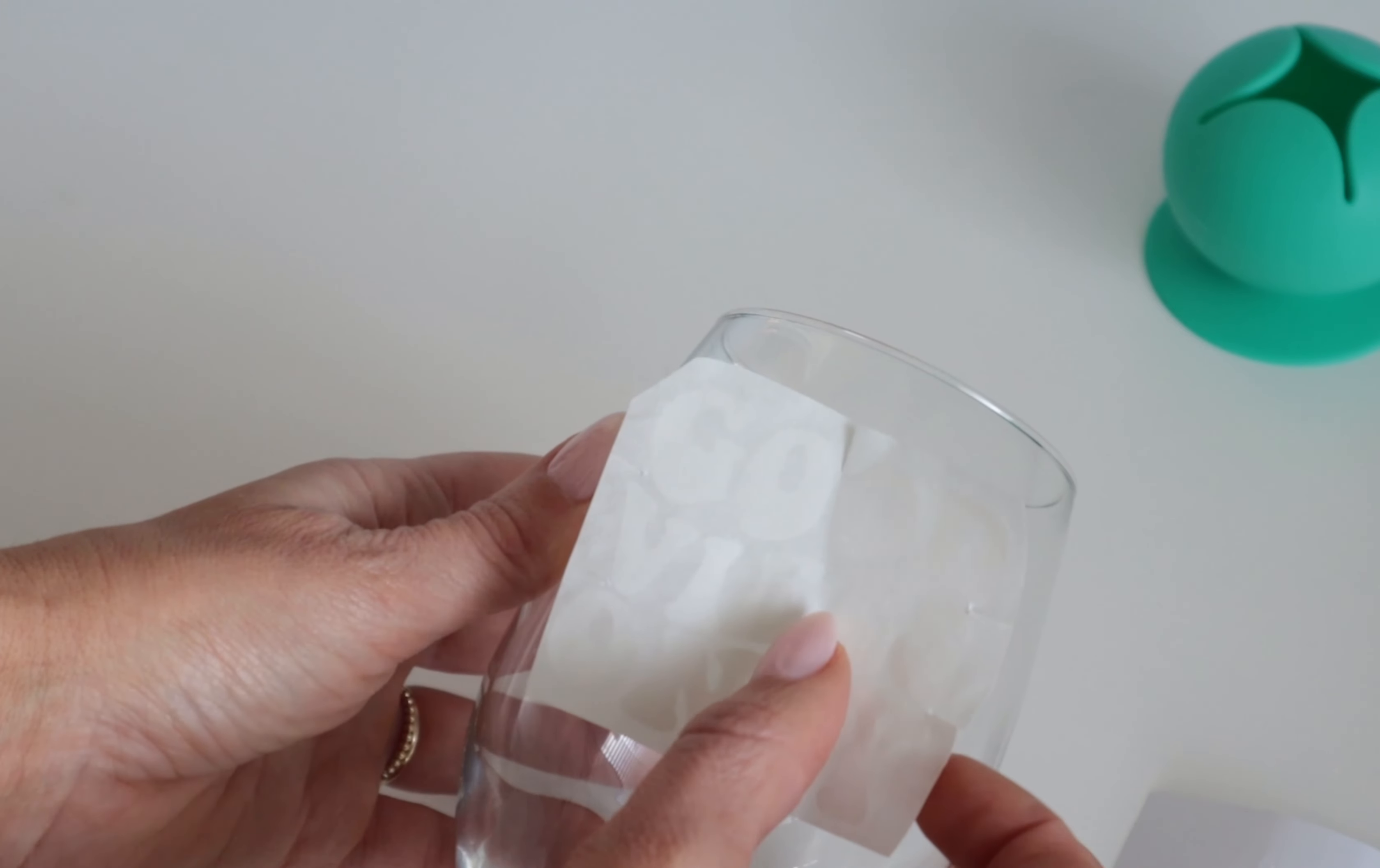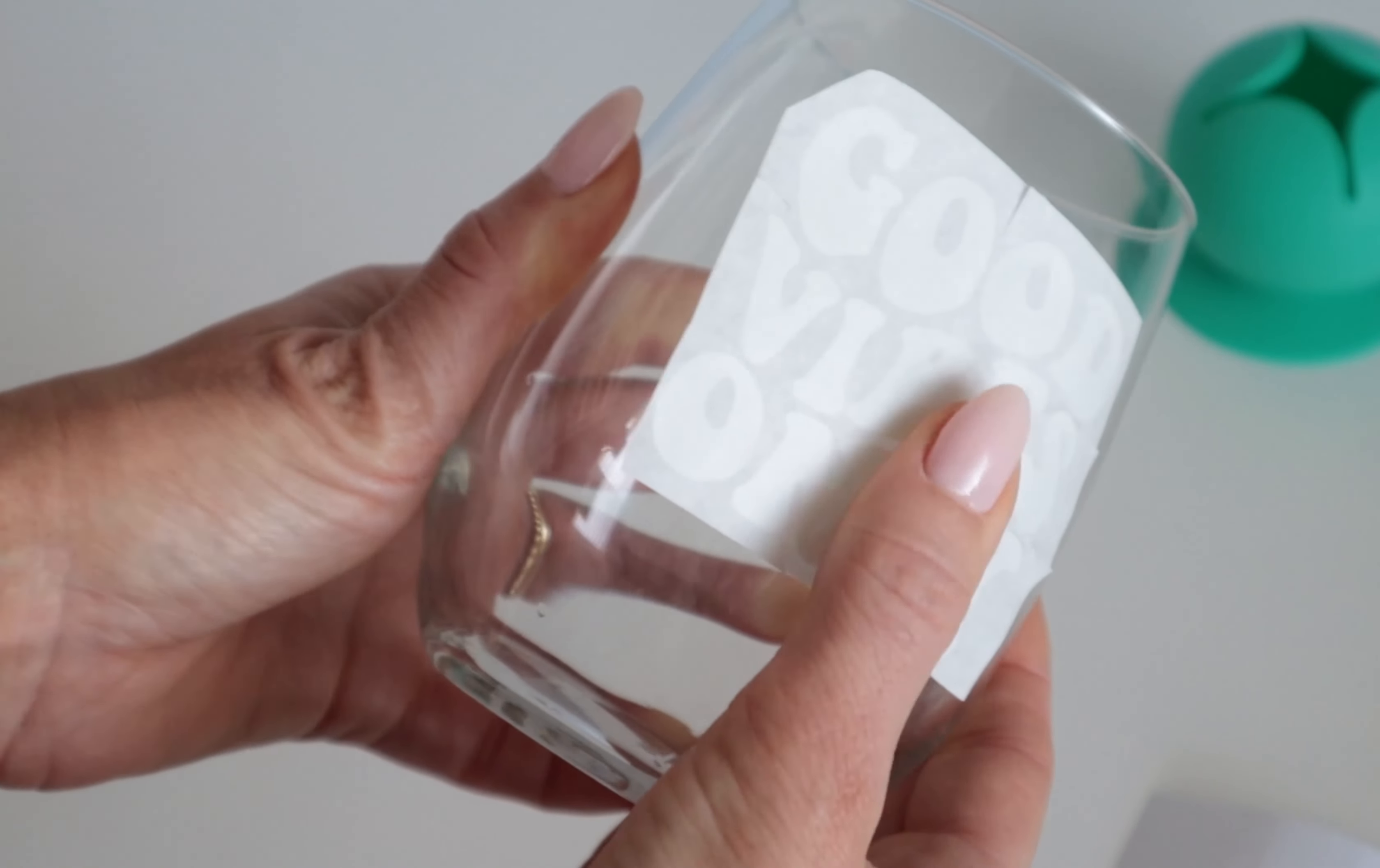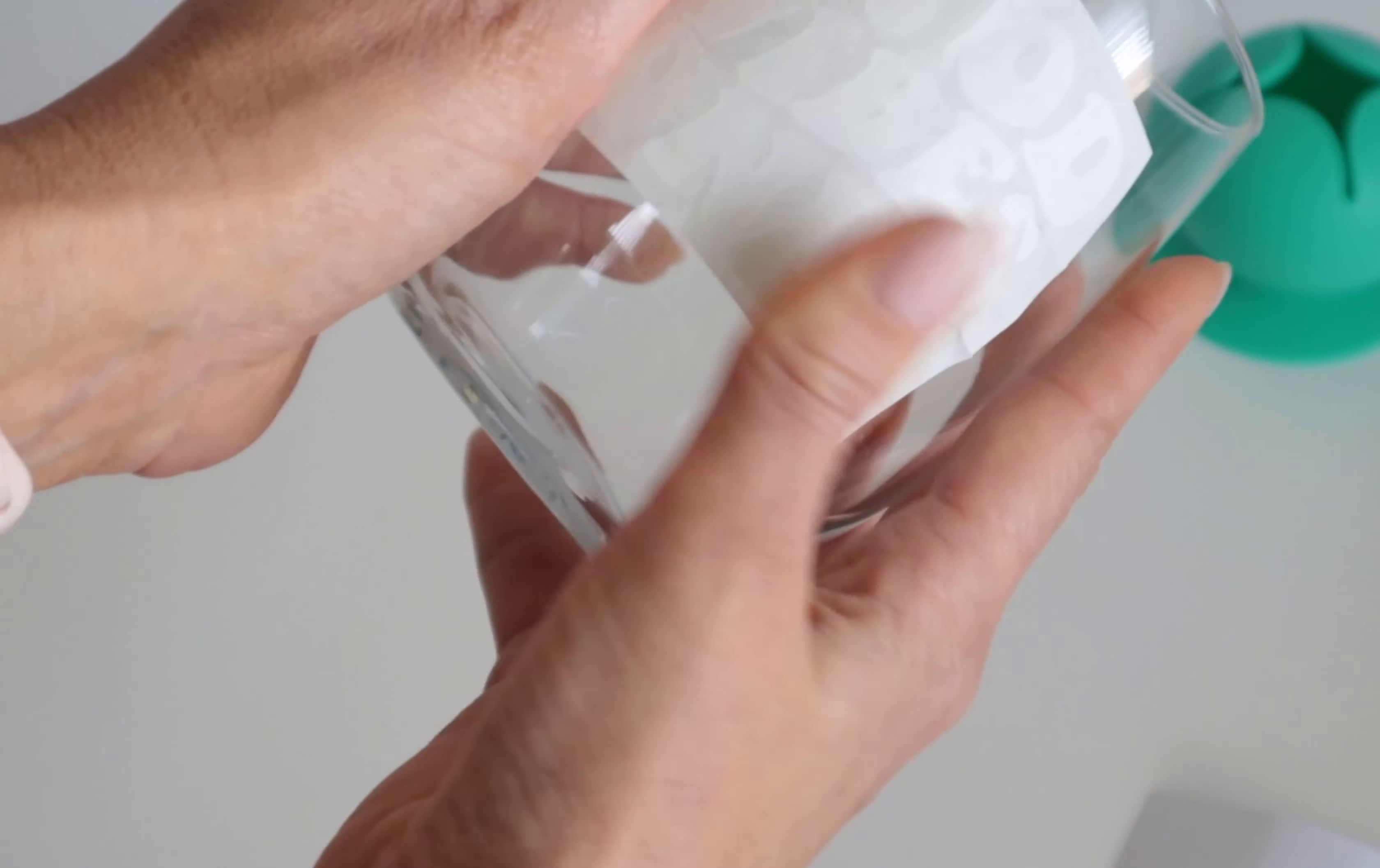I'm just going to work each side with my fingers first, make sure I can get everything smoothed down as best as possible. Now I'm going to do the other side. Oh my God, I'm so nervous you guys.